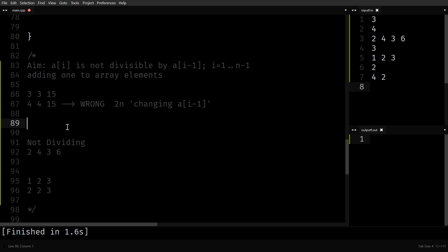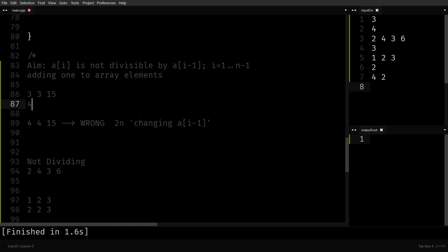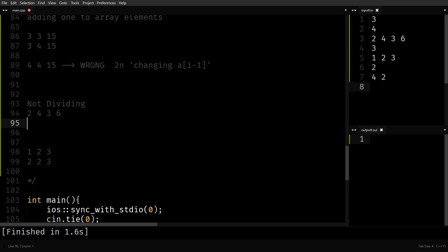Let's take example 2, 4, 3, 6. Start from index 1: is 4 divisible by 2? Yes, so add 1 to a[i] — it becomes 5. 5 won't be divisible by 2. Move ahead: is 3 divisible by 5? No, keep it as is. Is 6 divisible by 3? Yes, add 1 to it — becomes 7. If you change a[i] when a[i] is divisible by a[i-1], you don't need to worry about a future change nullifying an earlier change.